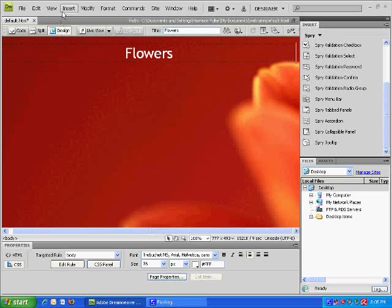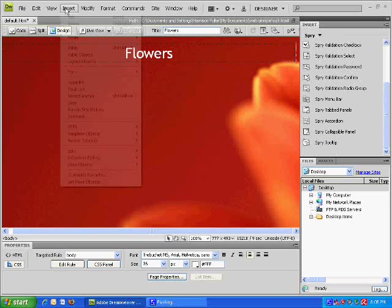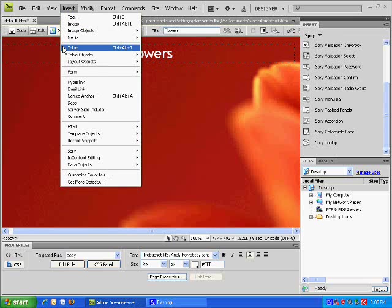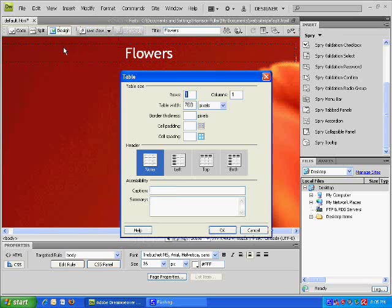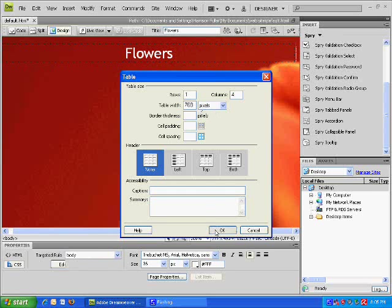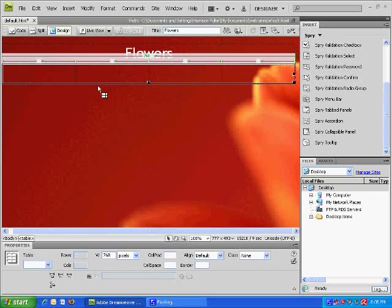Before you do anything you'll want to insert a table depending on how many pages you want. You want one row and it depends how many columns you want. So say I want about four pages at 768 pixels, I'll be able to insert that.